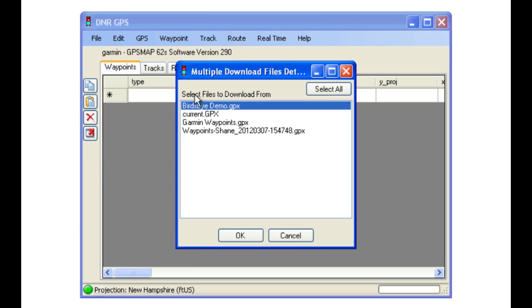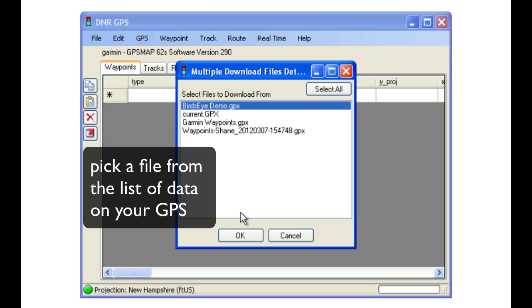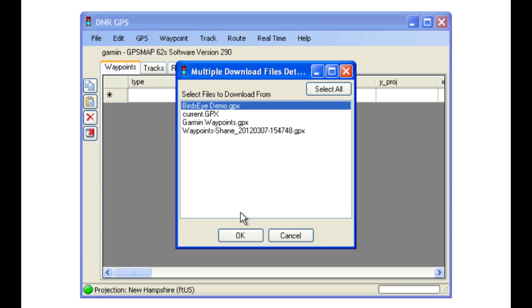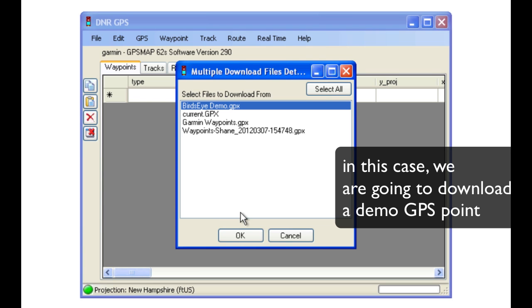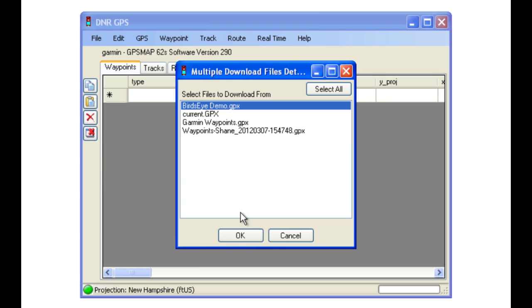You will be presented with a list of all of the GPS data files which are on your GPS. In this case, we are just going to grab one of the demo points we have loaded.